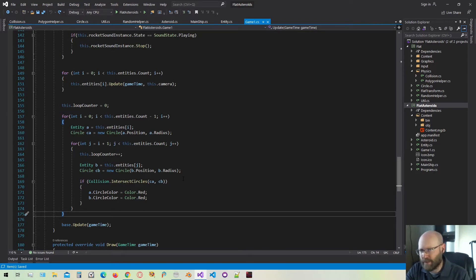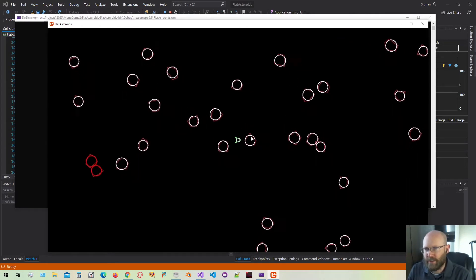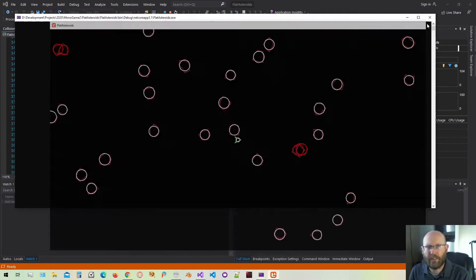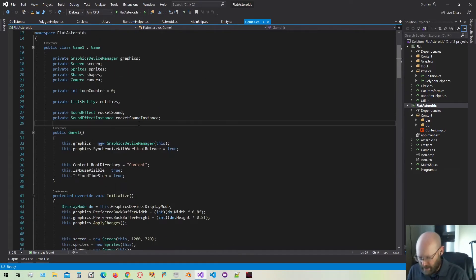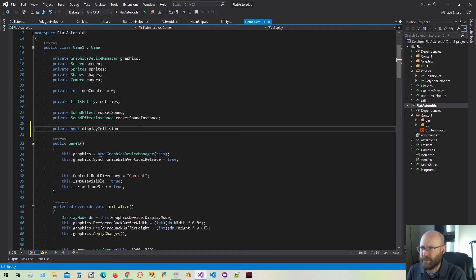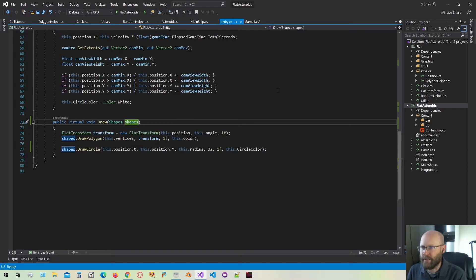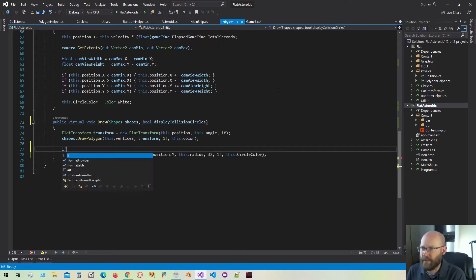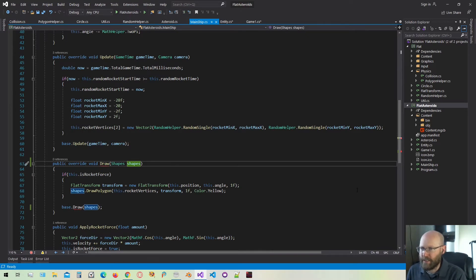Before we start resolving collisions, there's one thing I'd like to get going. Here we're displaying these collision circles all the time. I want to have the ability to turn those collision circles on and off. So let's make a key that'll give us a toggle. The first thing we need to do is make a field in our game class called display collision circles, and I'm just going to set that to false for now. Inside our entity class where we actually display this, we're going to pass in a field that's going to tell the function whether we want to display the collision circles or not. And I believe the main ship actually overrides that as well, so we need to pass that in.